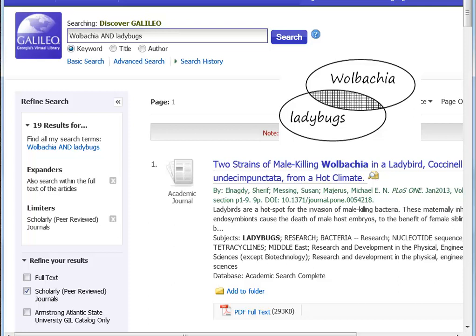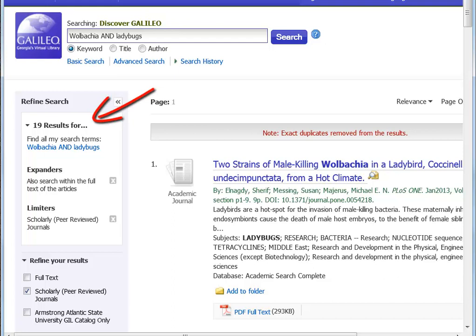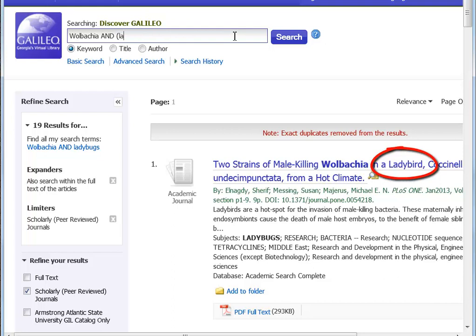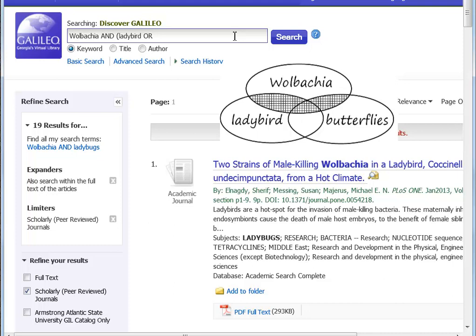This seems like too few results, but I learned something from every result list. In this one, I can see that my keyword 'ladybug' refers to a ladybird beetle, information that I can use in my next search. I'm going to enlarge the result list by adding keywords using OR and using brackets. This is an example of Boolean logic. Now I'm asking for articles with descriptions that contain the word Wolbachia and the word ladybird or butterflies or both.